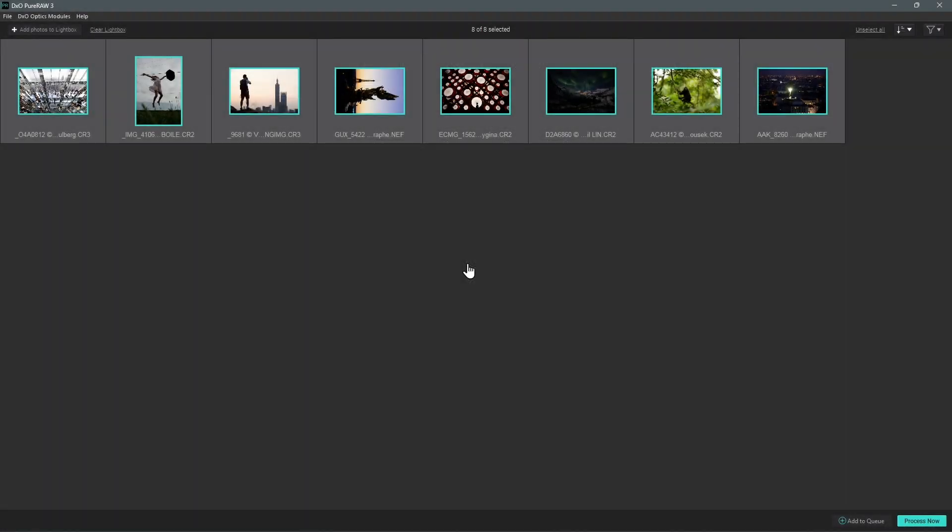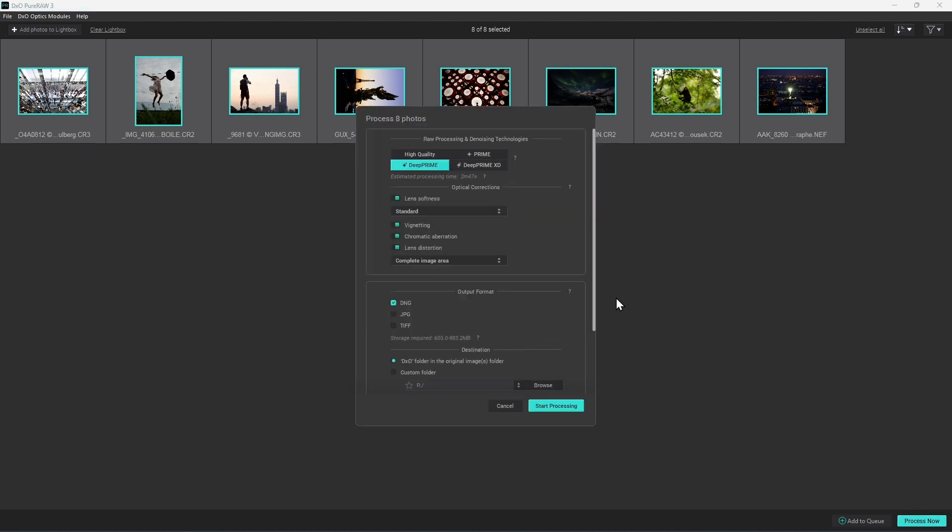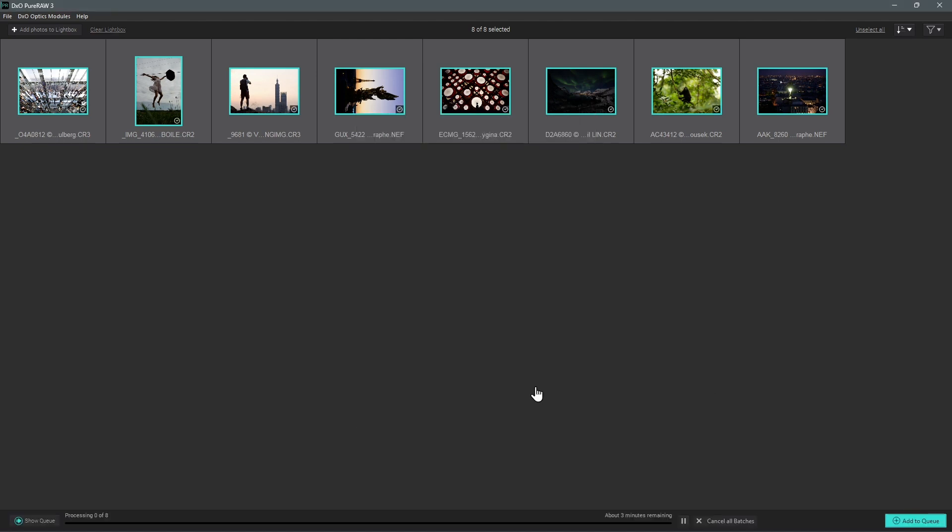Once you've selected your files, clicked on the Process Now button at the bottom right and have set the parameters in the processing window, your files will be added to the queue list and processing will start.